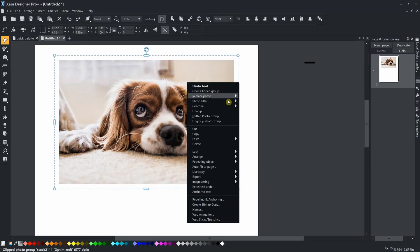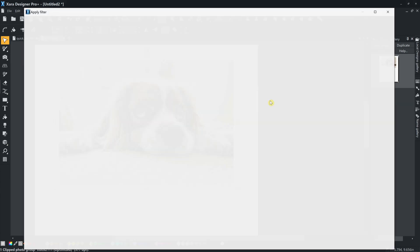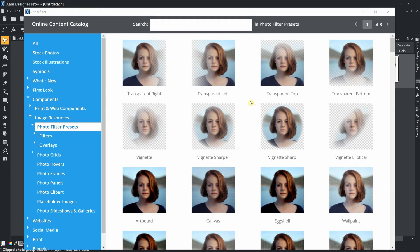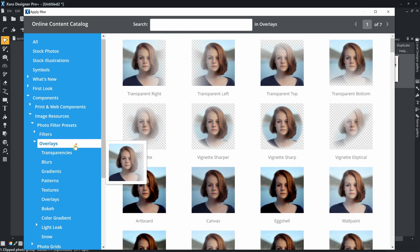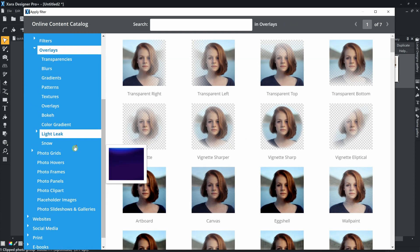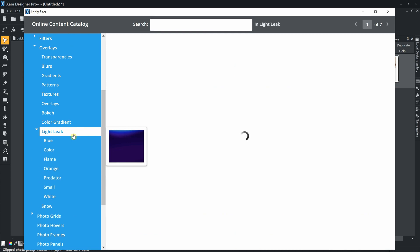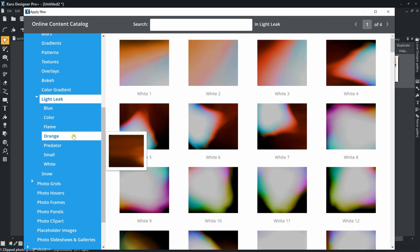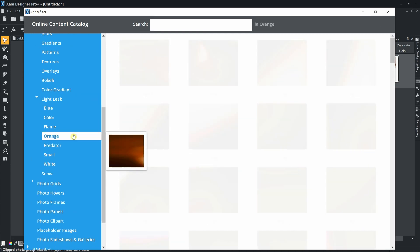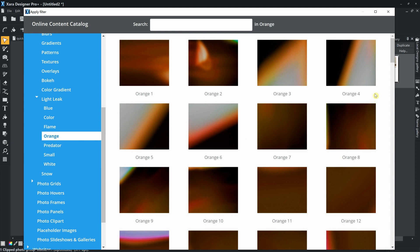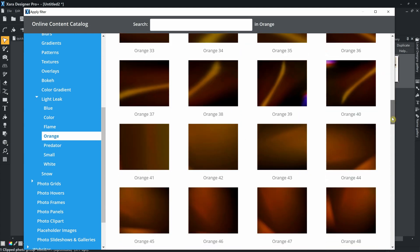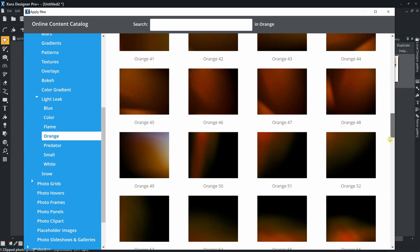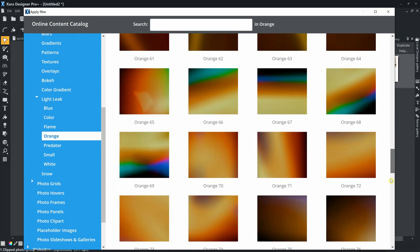To add a preset to a photo, right-click on the photo and choose from the context menu, Photo Filter, Apply Filter. There are hundreds of filters available. Some presets work better for some photos and not for others. In this example, I will use a filter from the Light Leak category.